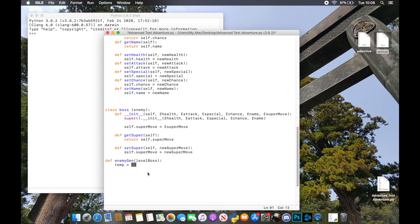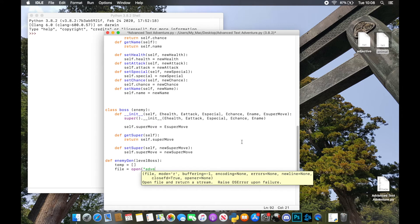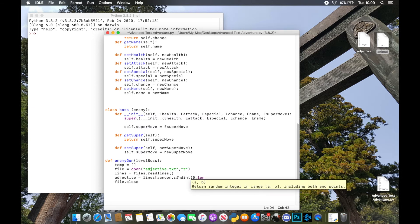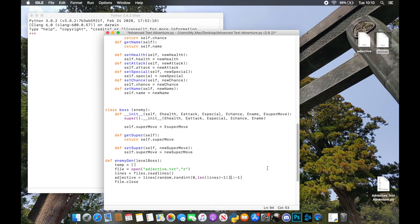The function creates an empty list to start and then opens the adjective file in read-only mode. There are quicker ways to do this by combining lines, but I like to keep it separate — especially when you're first working with files, it's easy to see what's happening: you're opening the file, reading all the lines, then choosing a random line, and so on.